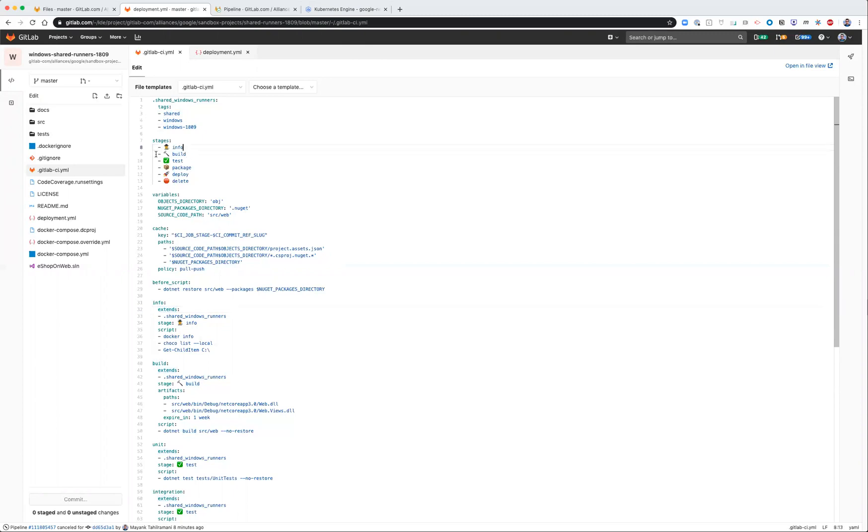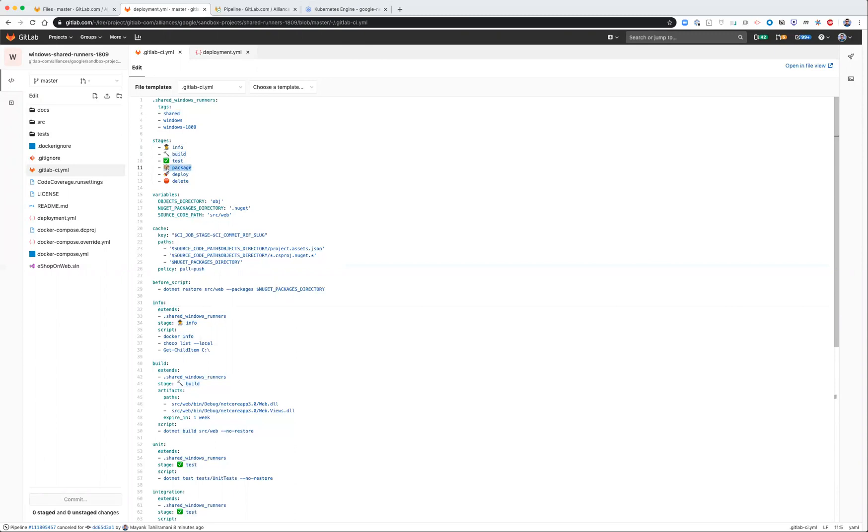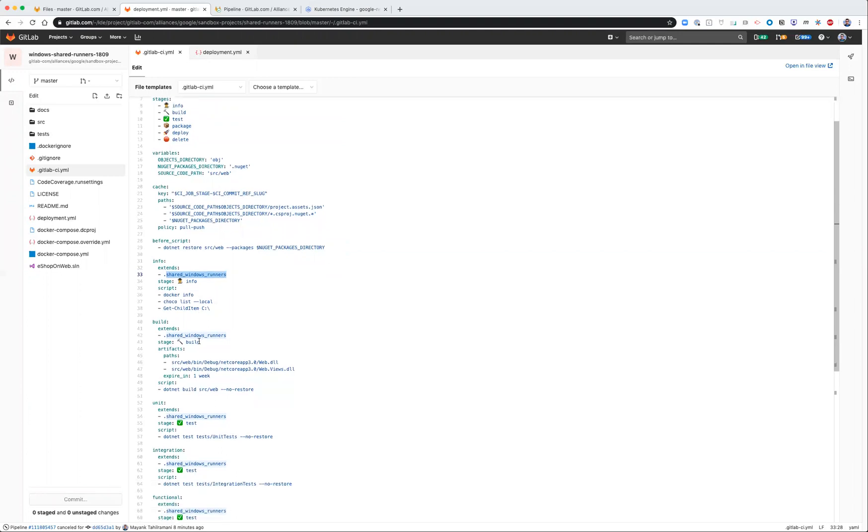So for info, build, test, and package, this is basically giving you some preliminary info of the runtime environment, the Docker image. This is actually compiling your code, testing it, and then finally packaging it into a Docker file. All of these steps extend the shared Windows runner to associate the appropriate tags so they can run on a Windows shared runner.